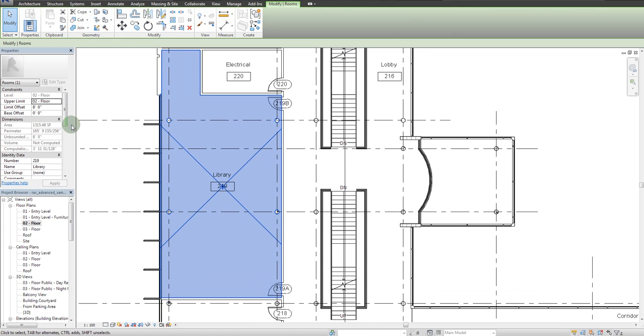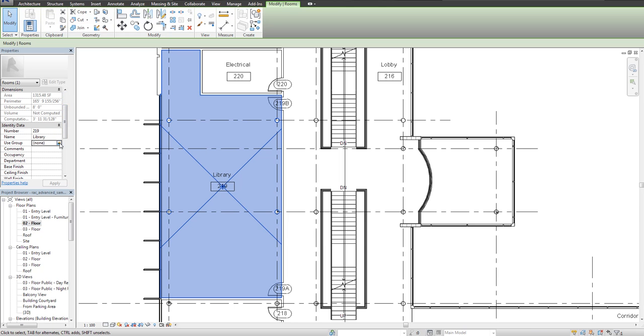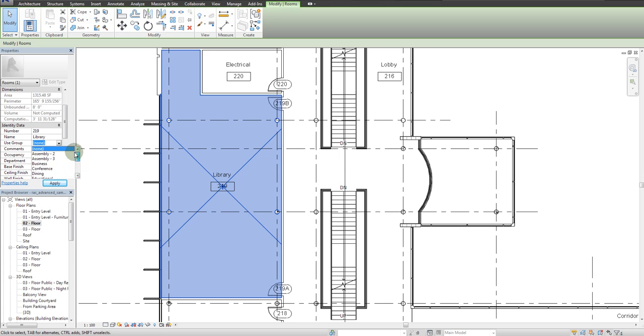So if I select this room, I can scroll down in its properties and I can apply a use group which is preset in the key schedule.